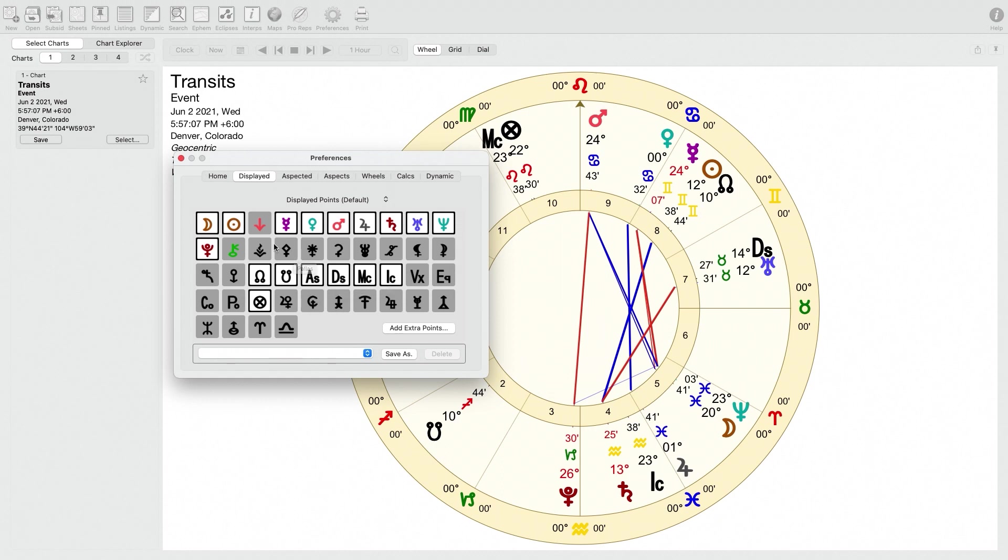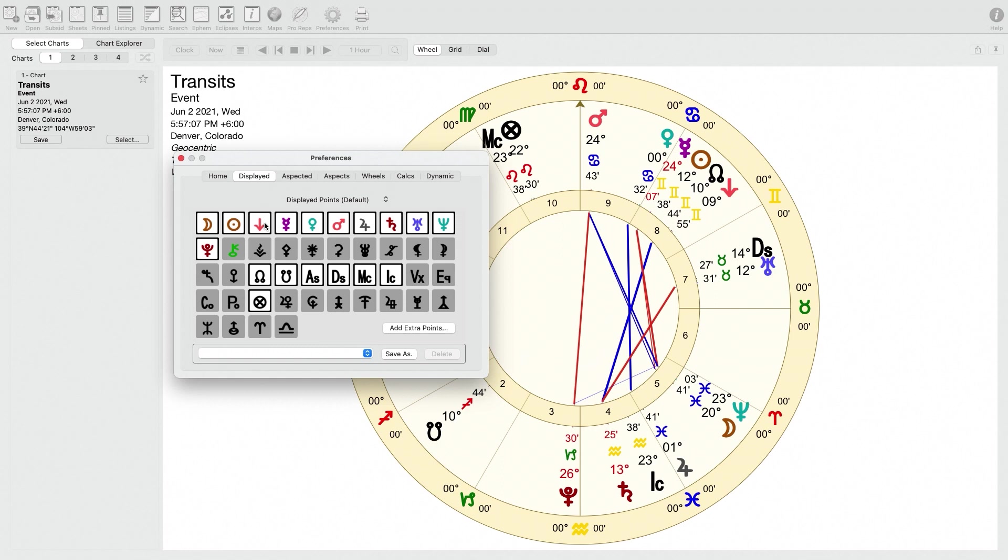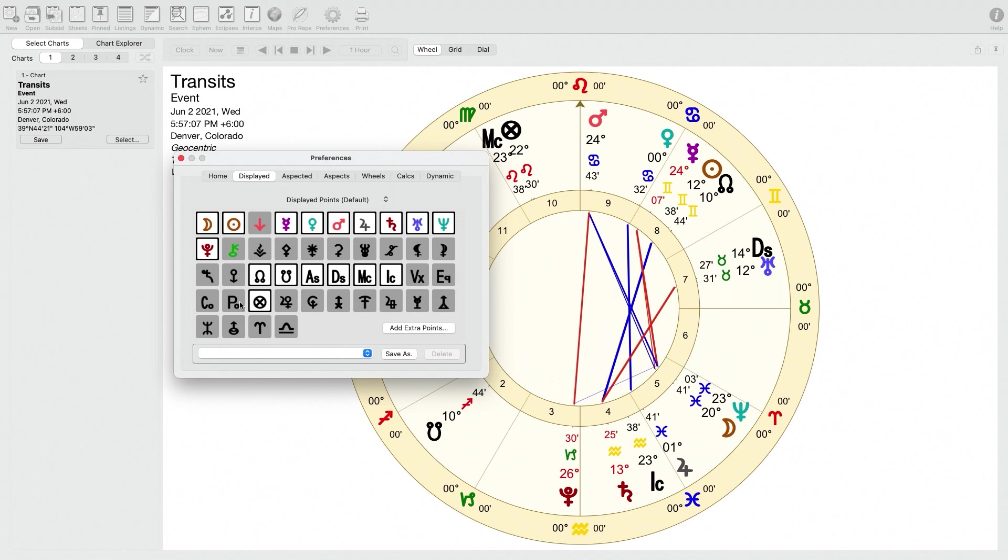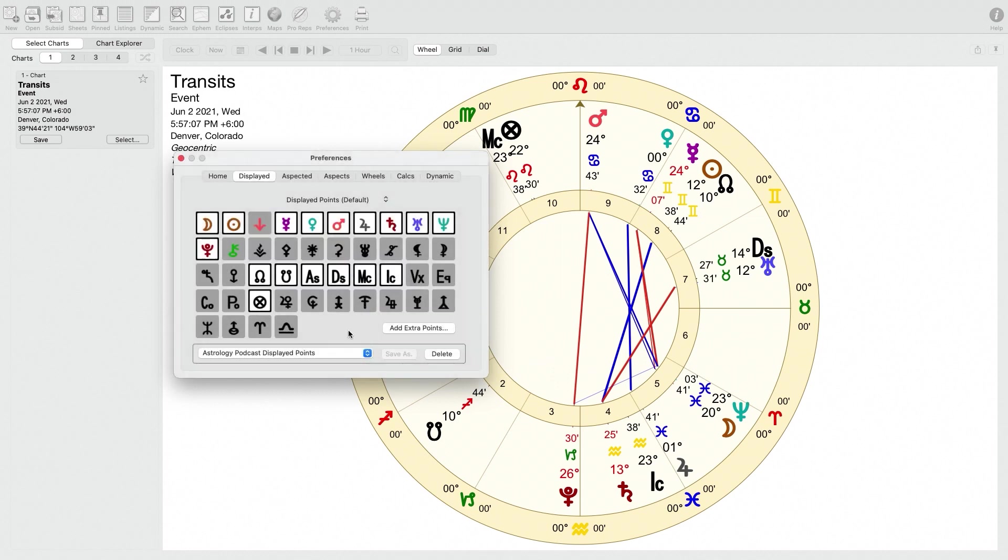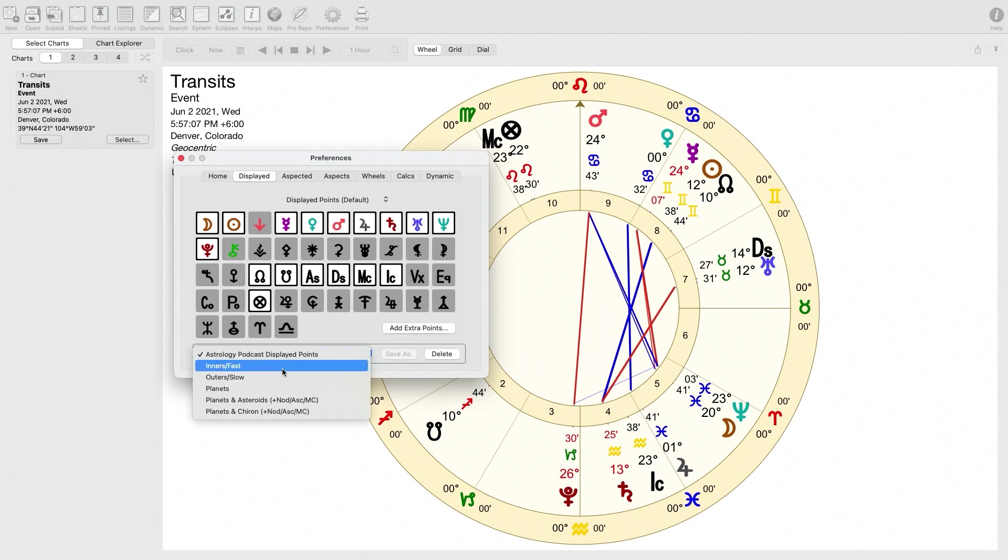Sometimes also I like to have the IC or the Descendant in there as well. It can be kind of useful in a whole sign house context since those points are like floating sensitive points. The rest of these are either asteroids, like Vesta or Ceres. This is Vulcan, which I think is like a hypothetical planet or point that may or may not exist. There's other hypothetical planets in here from Uranian astrology, which you can turn on or off if you want to. So once you have that, you may want to create a name for it to save your displayed points.